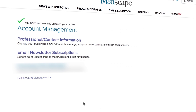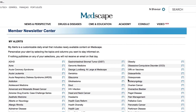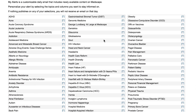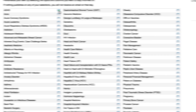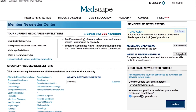Back on the main account management page, let's look at the second option: email newsletter subscriptions. Select this option if you want to update your current Medscape e-newsletter settings to add or remove Medscape e-newsletters. Click on email newsletter subscriptions. In this section, you are able to customize which topics you'll receive updates on. You can subscribe to both daily news and week in review if you'd like to stay current.